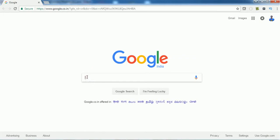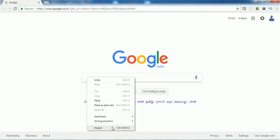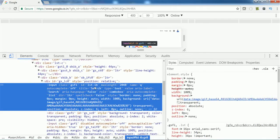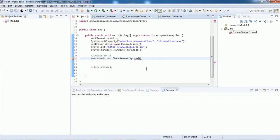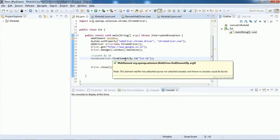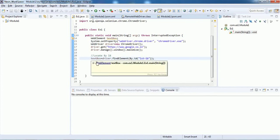Click on the Google search text, right-click and select Inspect. You will see that the source code of the text box gets highlighted, and you have to find where the id is — it's in the very first line. Double-click to highlight the id, use Ctrl+C to copy it, go back to the script, and paste it inside double quotation marks. We have now found the element of this Google search text box and assigned it to the variable textBox.